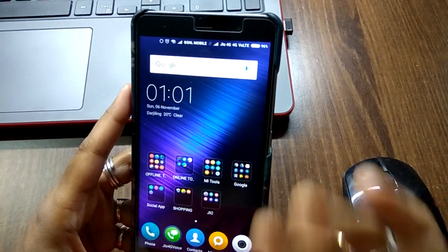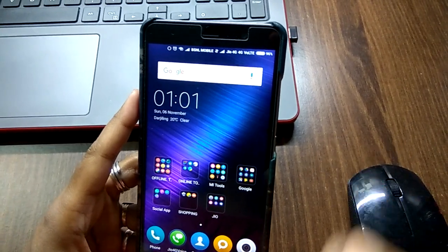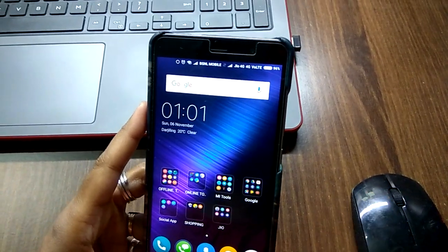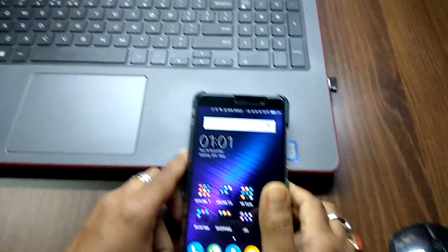Otherwise, again and again the lock screen will appear. Now the third option is there, that is the Erase option.